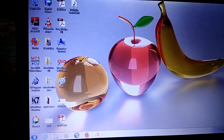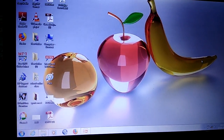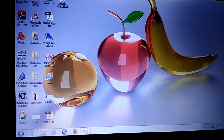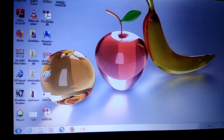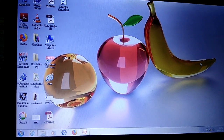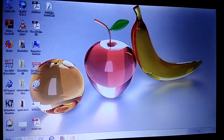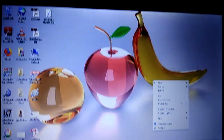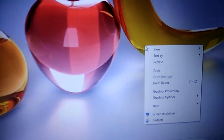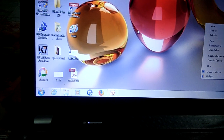Now the next topic is setting wallpaper. We can make our desktop background more beautiful by changing its wallpaper according to our choice. For that, right-click on the blank area and click on the 'Personalize' option. In my computer, the Personalize option is not available, so the second method is to click on the Start button.